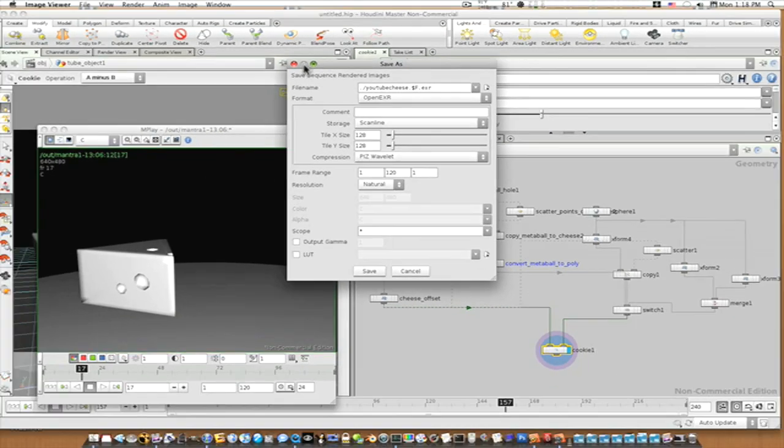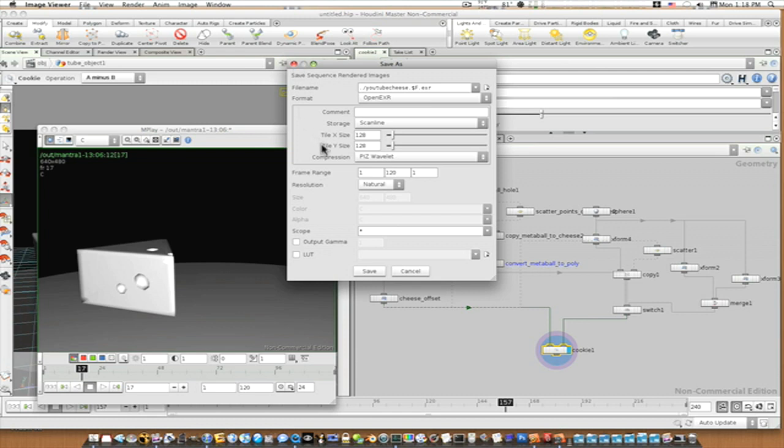And when it clicks Save, it'll take it a few minutes, so don't freak out if it just looks like it's froze up. Then eventually, this little box will come up. It says, successfully written, so many images. You know, if you have a 100 frame sequence, it'll say, successfully written, 100 images.